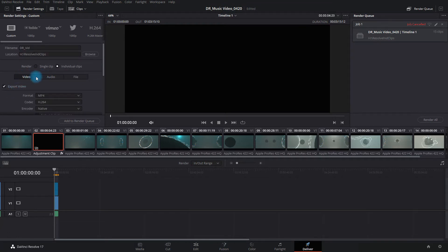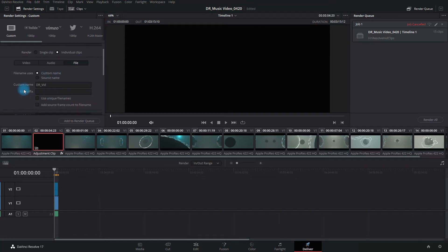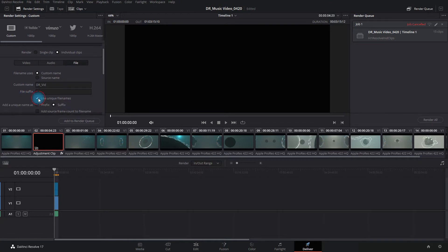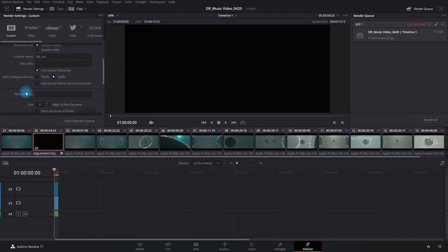The other important thing that you need to look at is to go into your file tab here. You are going to use custom name because you have a custom name here that you added. You can additionally add a file suffix if you want. I'm going to go ahead and use unique file names and let DaVinci just go ahead and tag each file clip with an individual unique number. I'm going to change this, add a unique file name as suffix. And I'll show you what this is going to look like when it's done here.